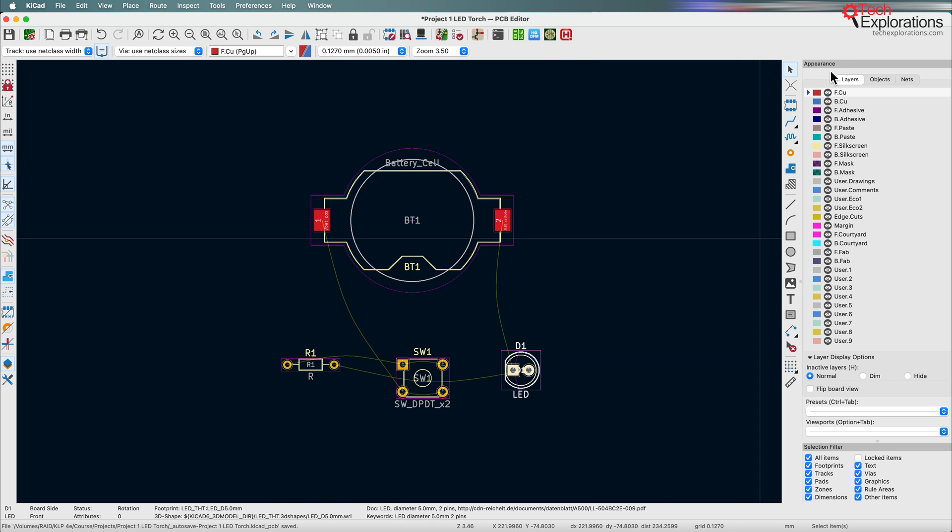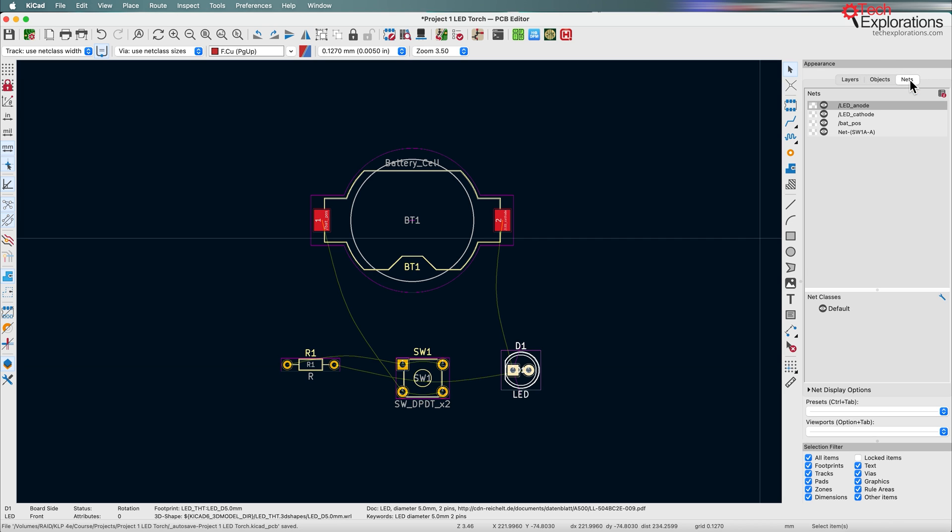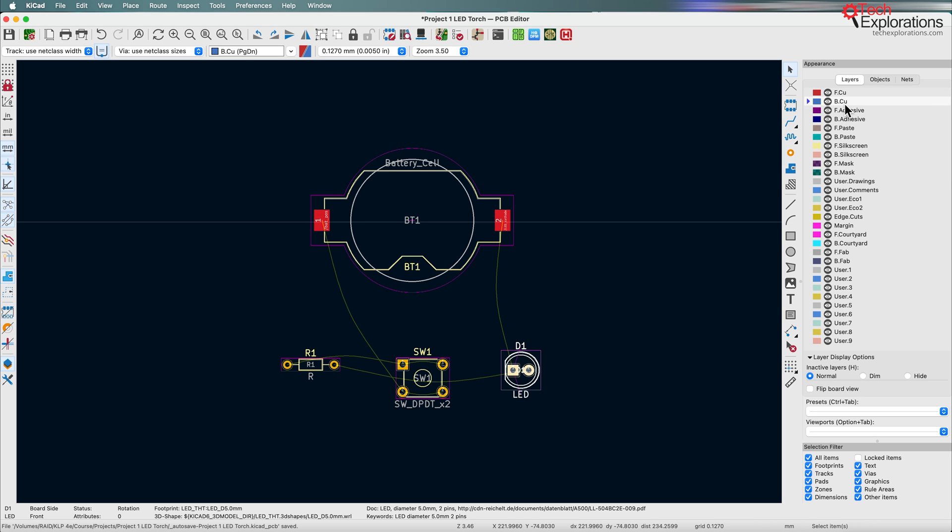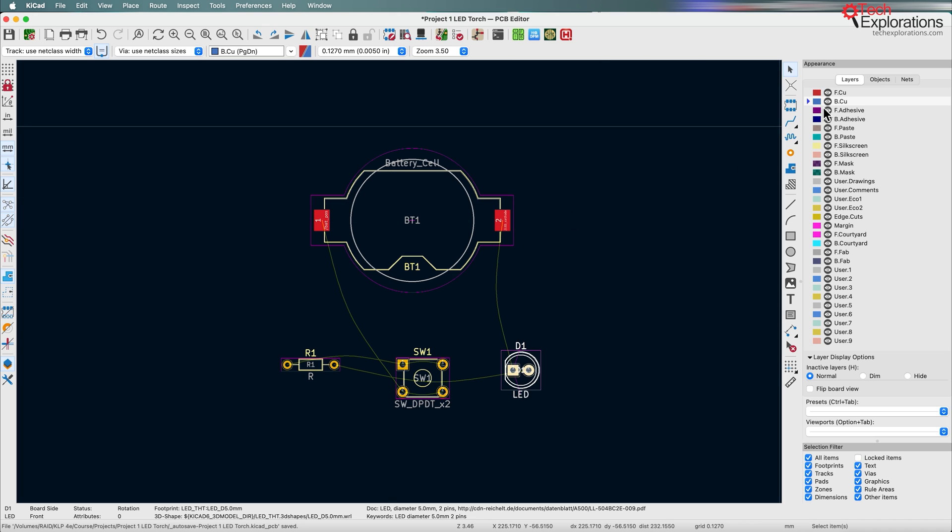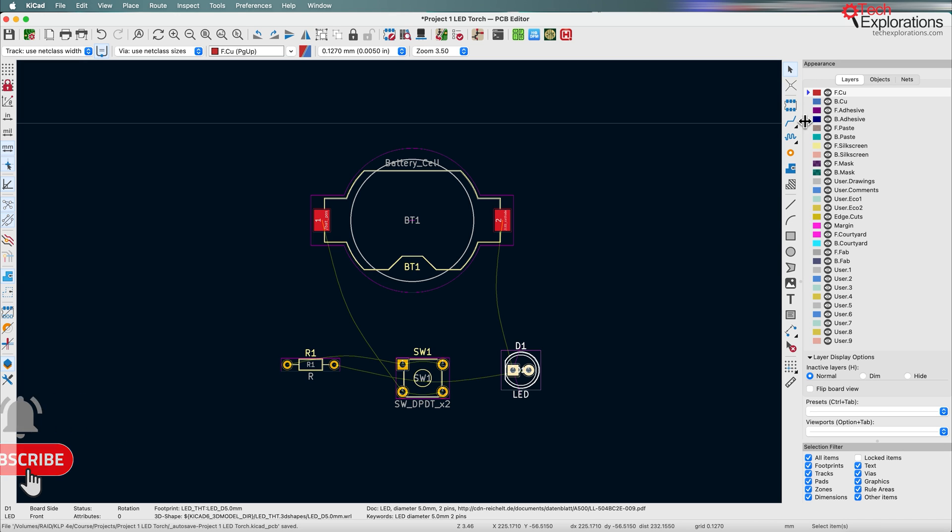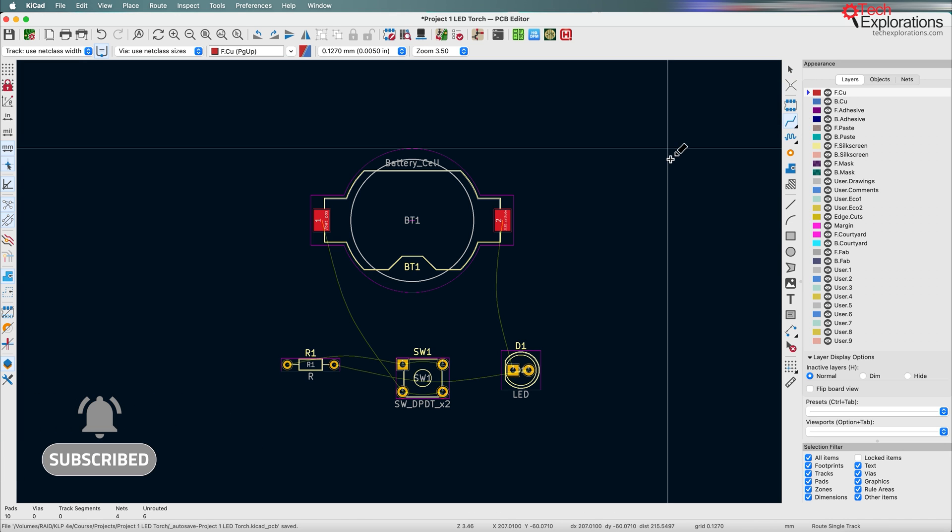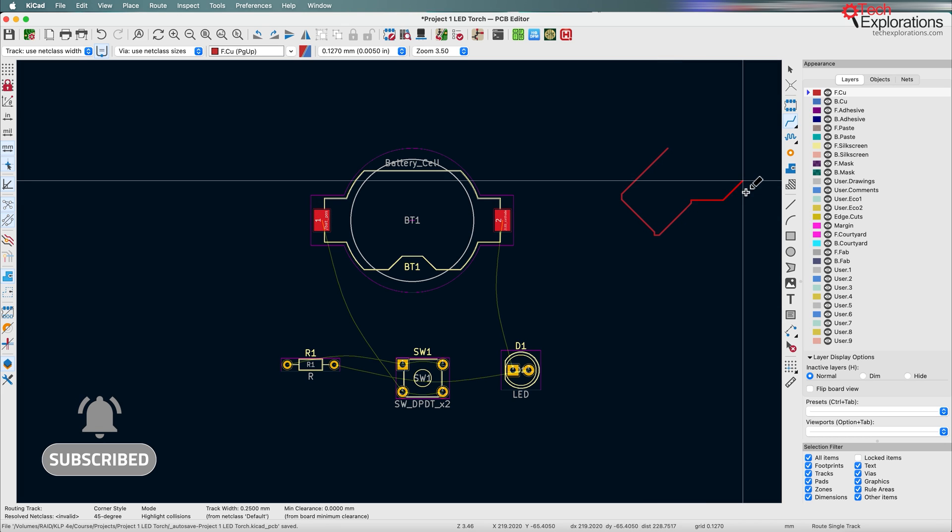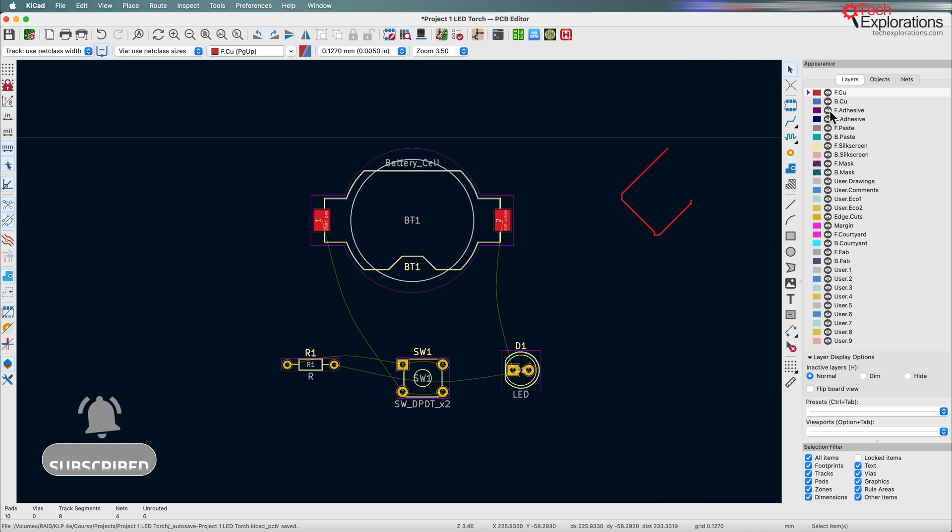So you can see at the top we've got the appearance pane, which has the layers, objects and nets tabs. With the layers we can simply click on one of those layers that are available and that activates the actual layer and then we can start working on it. So for example, if I want to draw tracks on the front copper layer I selected, the little triangle here indicates that this is a selected layer and I can start drawing on it, you can see it's red.